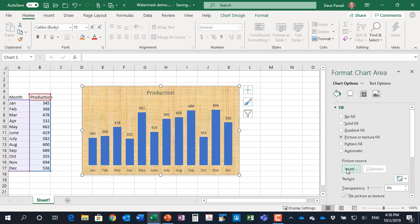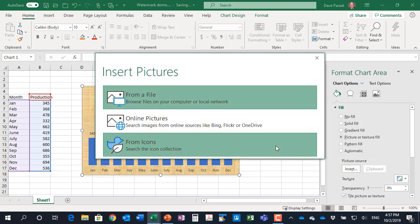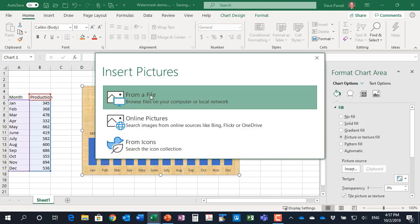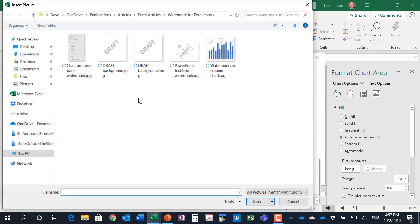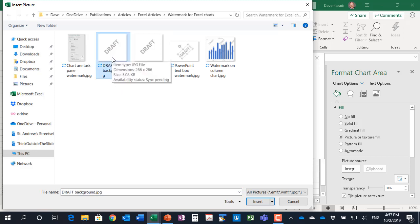So I'm going to click on the insert button here for picture source. And then it says where do you want it, so I'm going to say from a file. So when I click on from a file then I'm going to select the file from the file dialog box. So I've gone to my folder and I'm going to select my draft JPEG here that I've saved earlier.